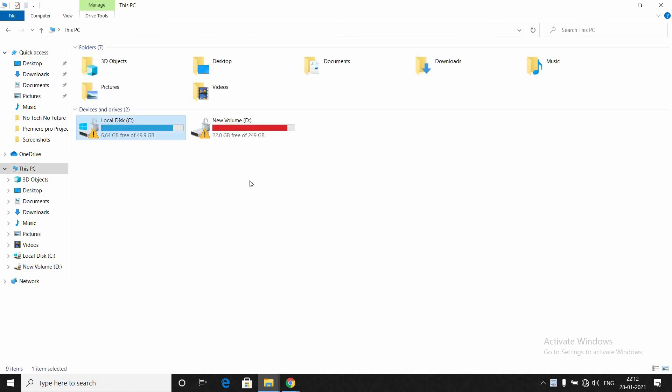You can see I got some free space in C. Previously I had only 1.5 GB, now I have 6.64 GB free on C drive. This is how you move the AppData folder and free up some space on C drive.